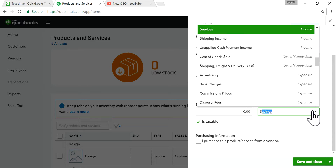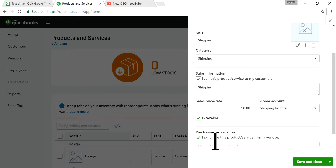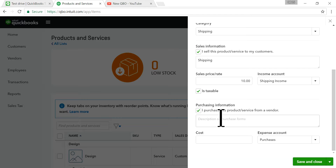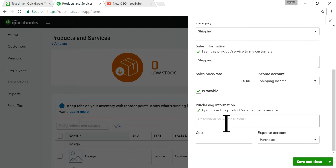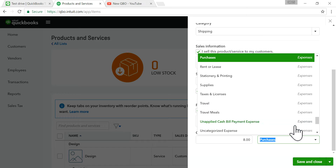For the income account, select the Shipping Income account. The expense account field is optional — you use it if you want to enter expenses using the item details section. When you enter expenses, you'll see 'Expense Details' and 'Item Details.' If you want to use item details for entering UPS or FedEx expenses, you need this checked. The cost will vary so you don't have to enter anything here. For purchases, also select Shipping Expense.